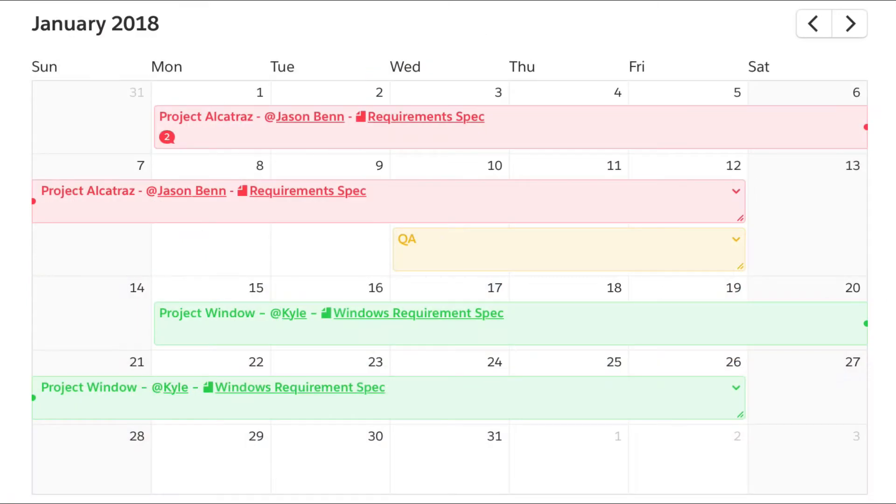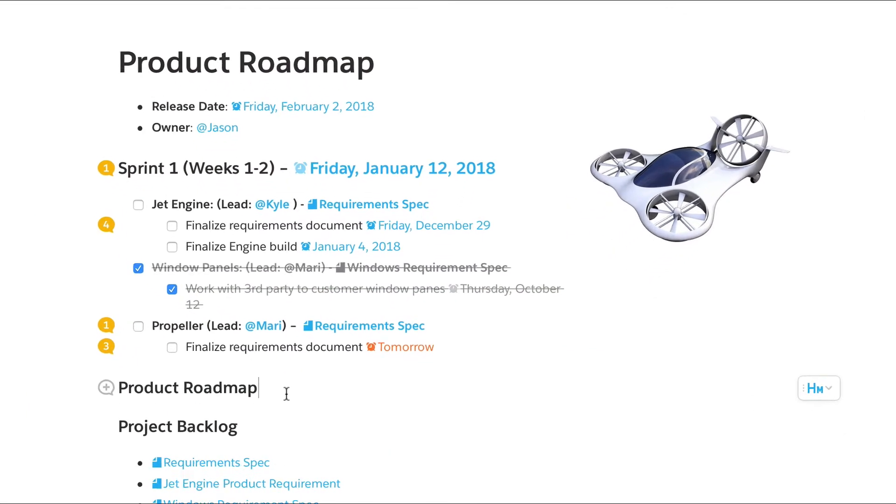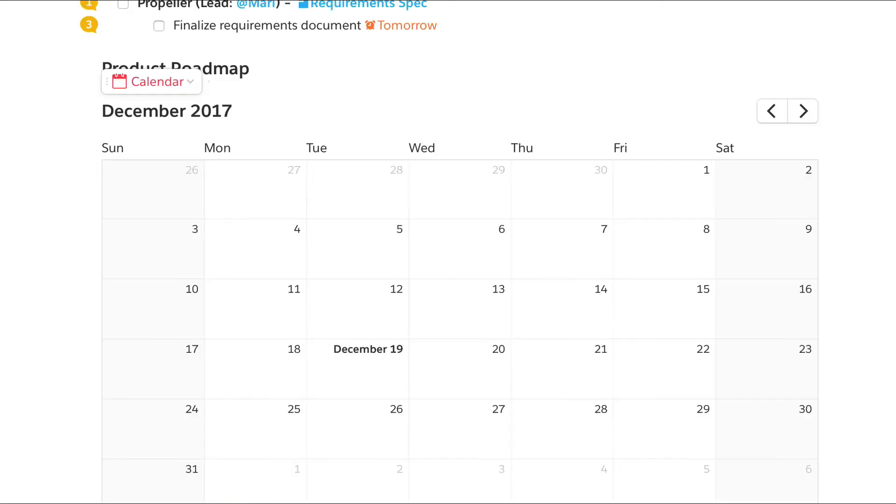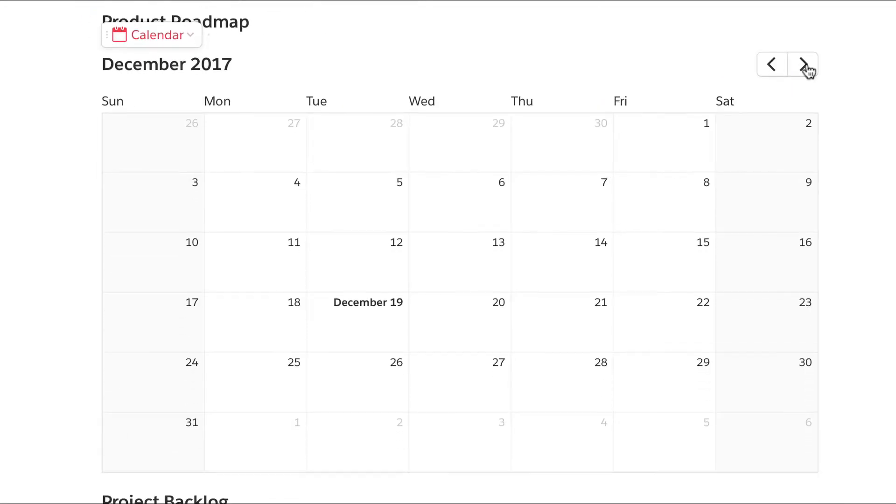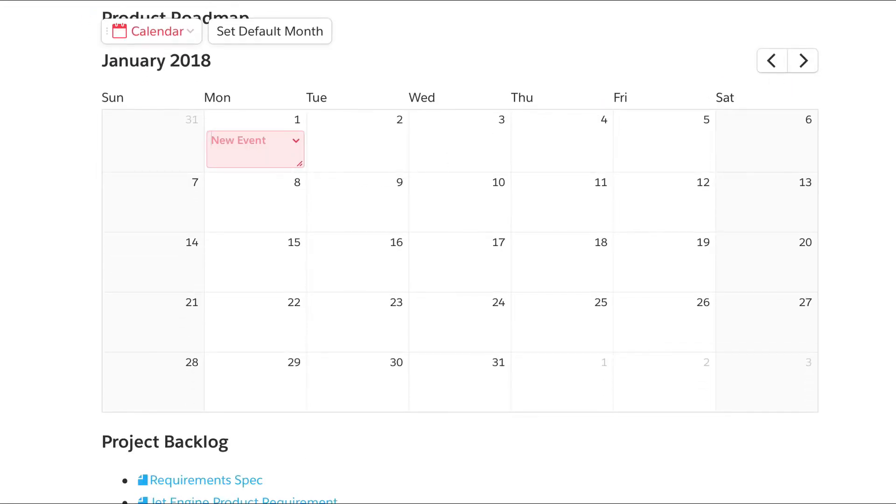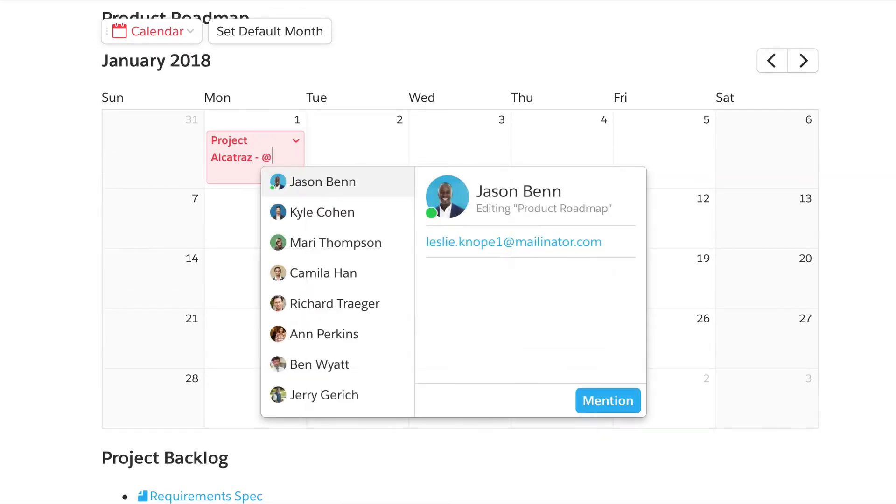The Calendar Live App helps your team plan, visualize, and share work over time. Add a new calendar with a single keystroke. It's easy to add a new event, @mention a teammate so they'll get a reminder notification from Quip.